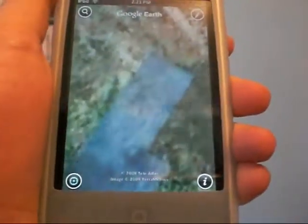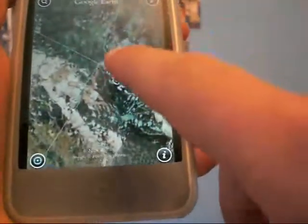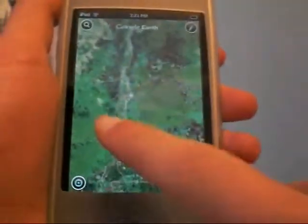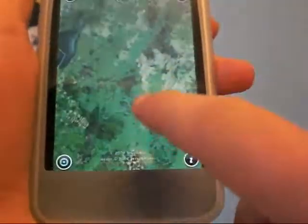Now, something that's amazing — you can zoom in. Look how much I can zoom in. I can zoom in and find people's houses. I just really find that amazing.